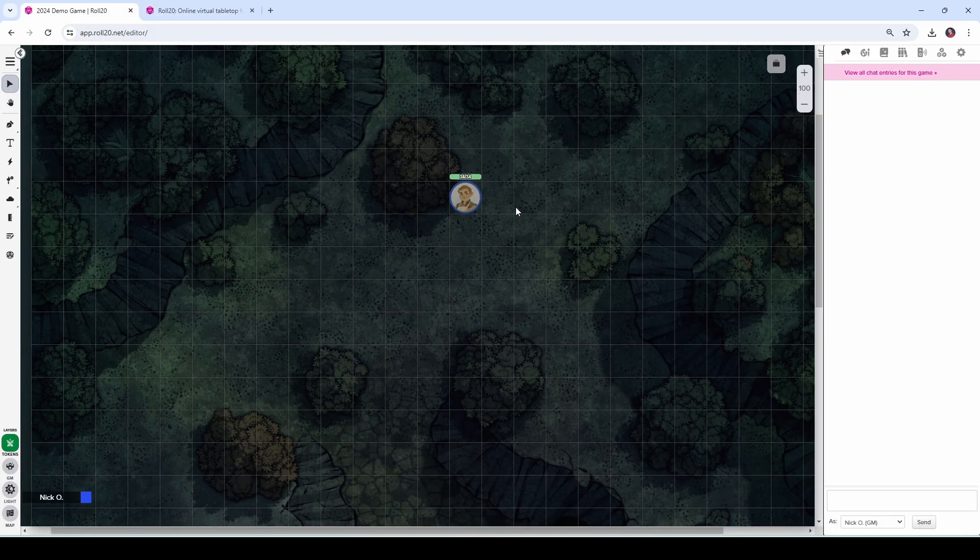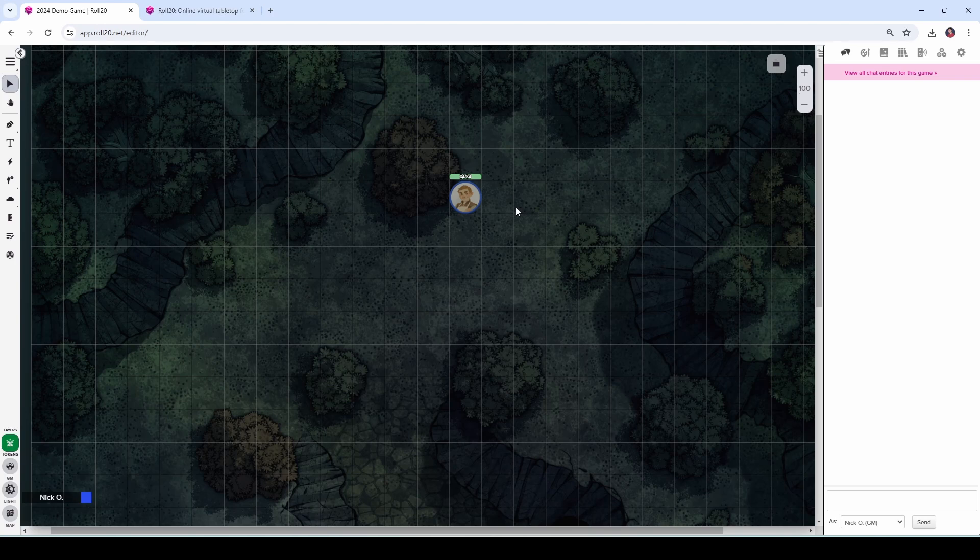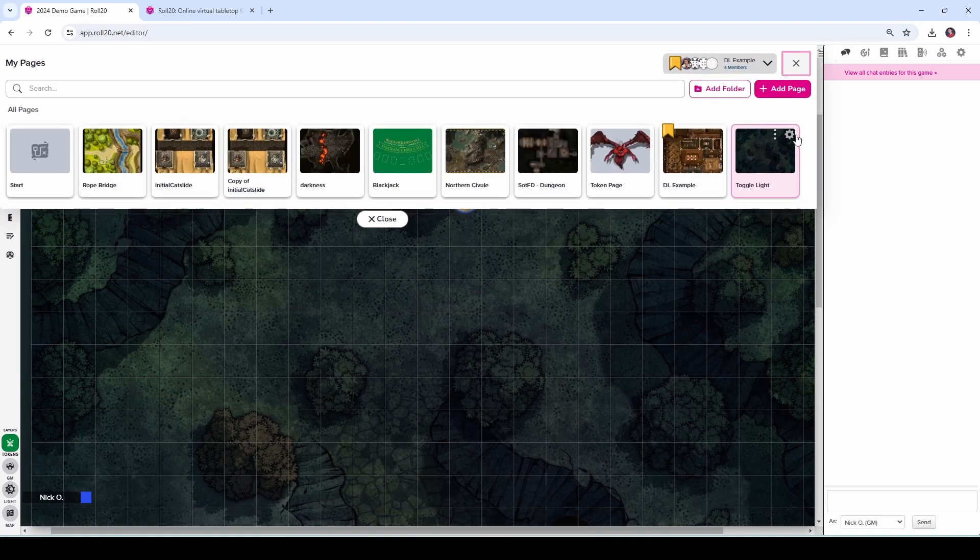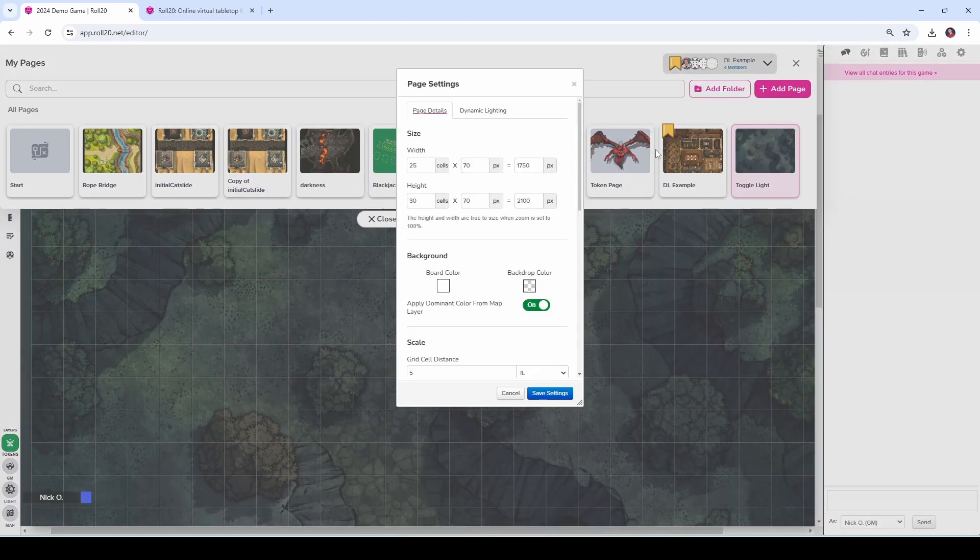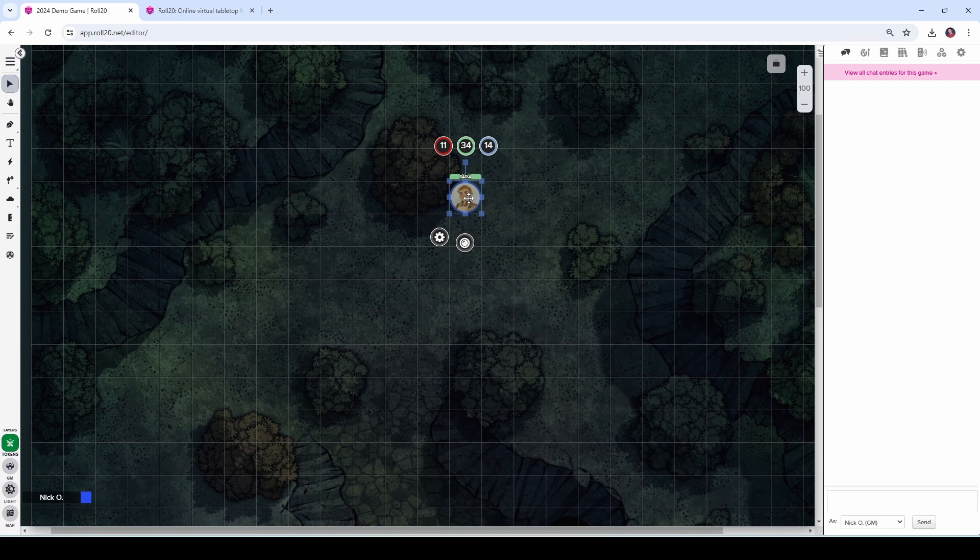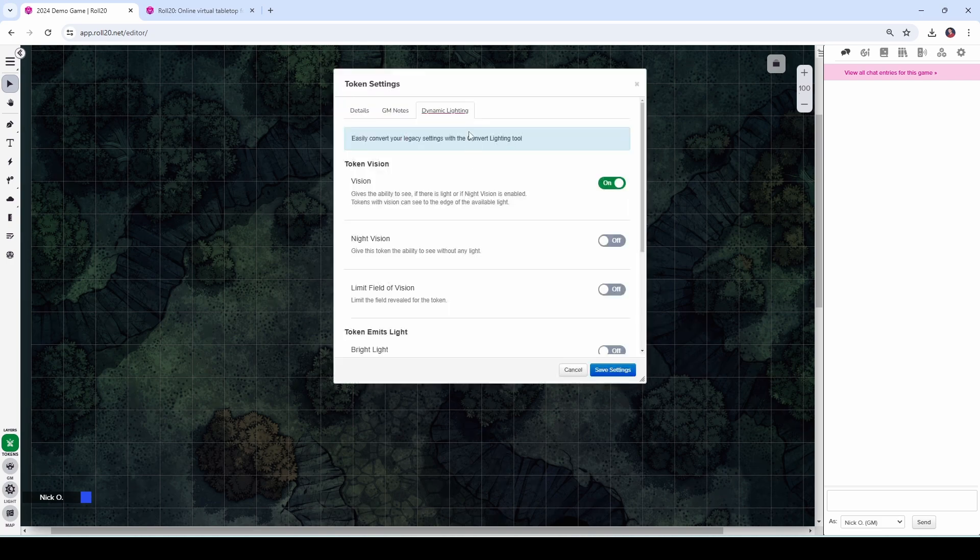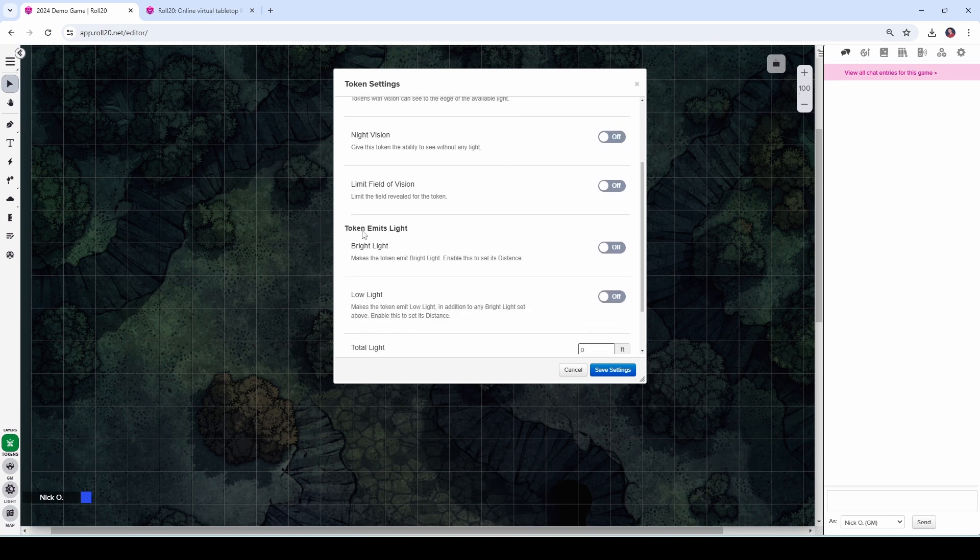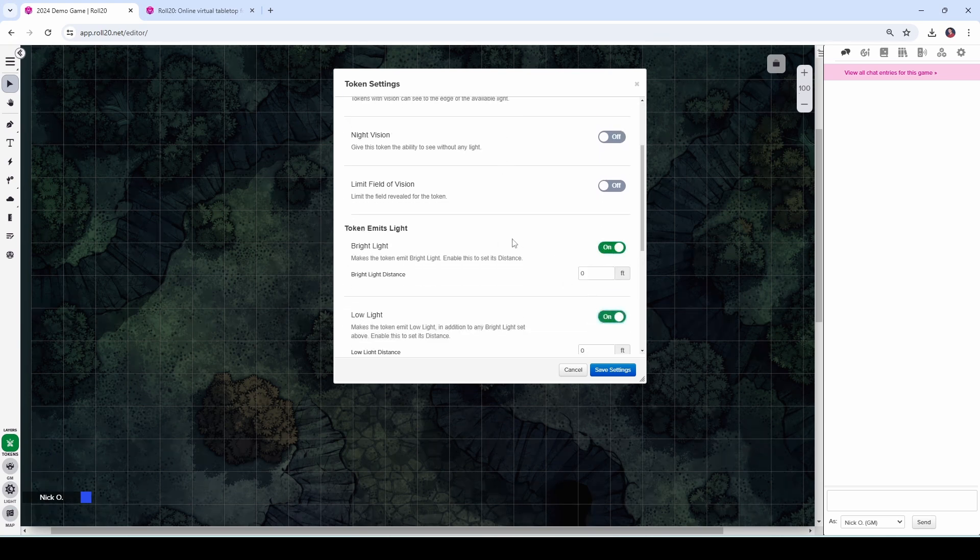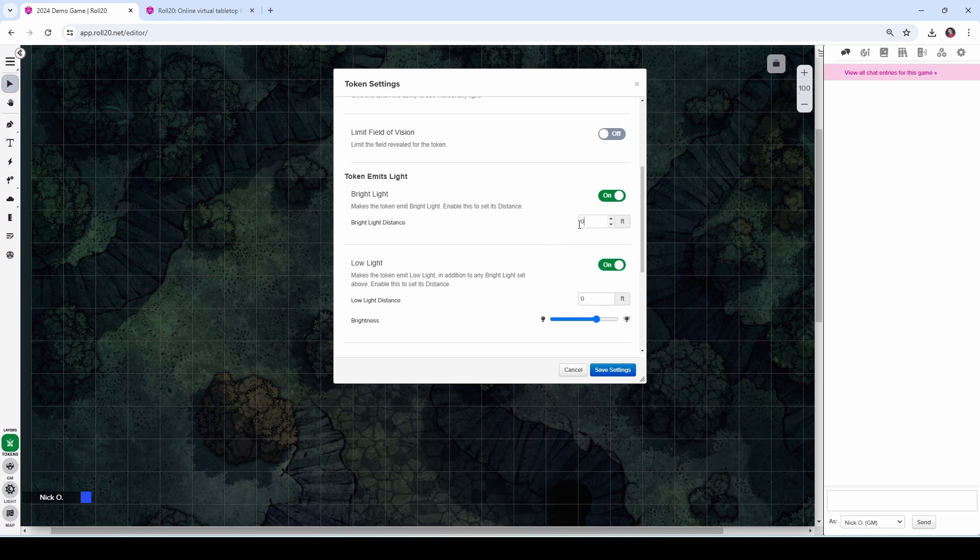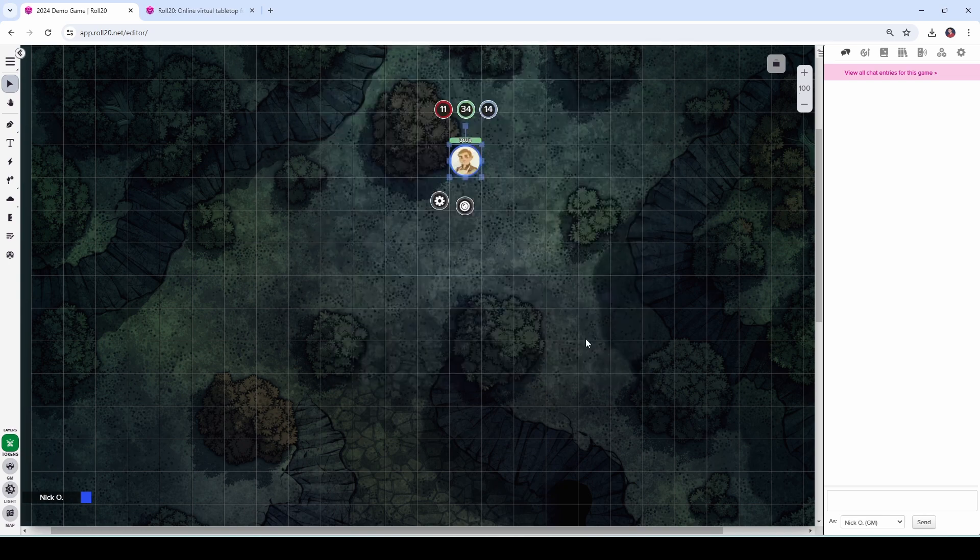Okay, so I'm in my game here, and let's start out with setting up a toggleable torch. So just to see what I've done so far, I've obviously already got my character on this map, and then on the map itself, I've already got dynamic lighting turned on. And then on my character token here, I have vision enabled. And if we wanted to emulate a torch, what we would do is turn on the emits bright light and low light settings for our token. And then we would set the bright light distance to be 20 feet and the low light distance to 20 feet, save those settings.